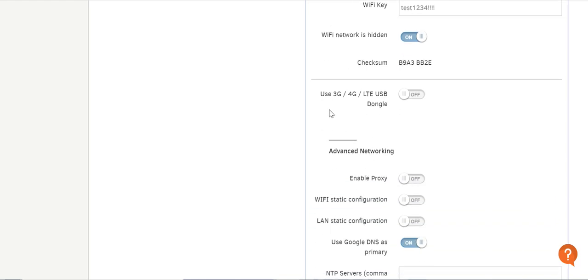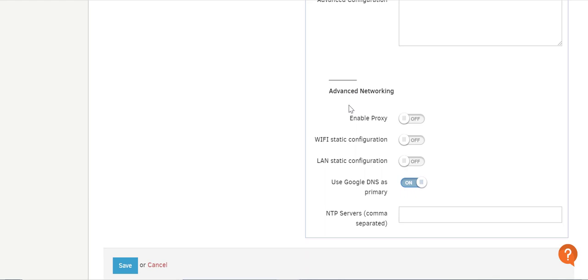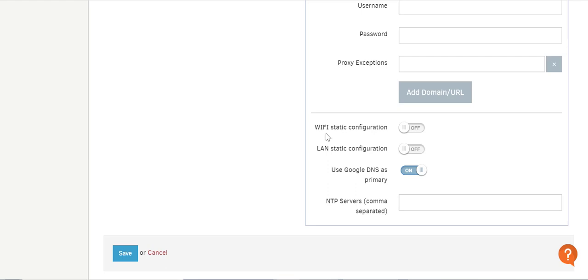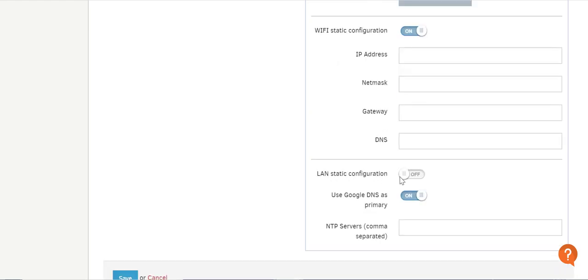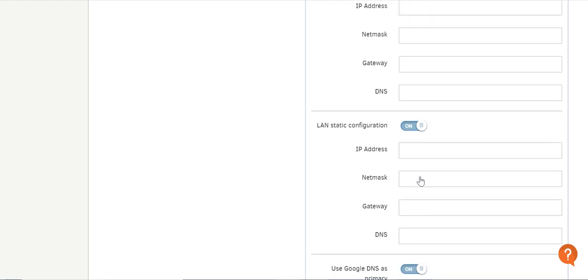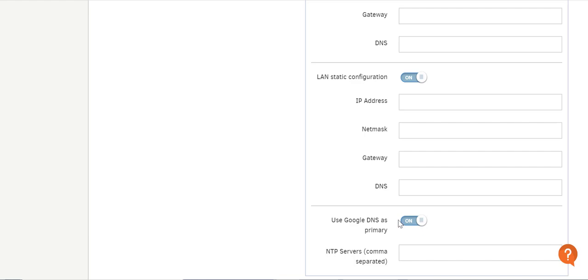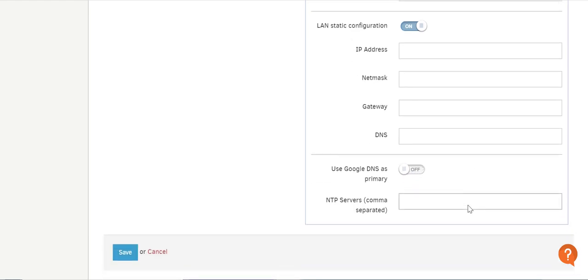If you don't have an Ethernet cable or Wi-Fi network to connect to the internet, you can use a 3G, 4G, or LTE USB dongle — just toggle this option to ON and fill in the required settings. After these fields, there are Advanced Networking settings. If you have a proxy server configured on your local network, enable this option and fill in the required settings. Switch Wi-Fi static configuration to ON if you want to set up a static Wi-Fi IP address on your player. Switch LAN static configuration to ON for a static LAN IP address. Use Google DNS as primary is set to ON by default, but if you have a local DNS configured on your network, disable this option to use your DNS server instead. If you have a local NTP server, type the required IP addresses in the field separated by a comma.